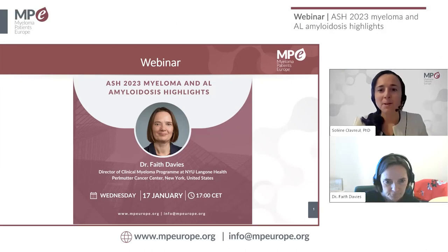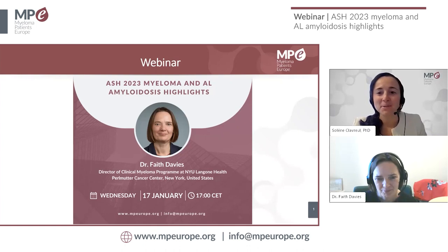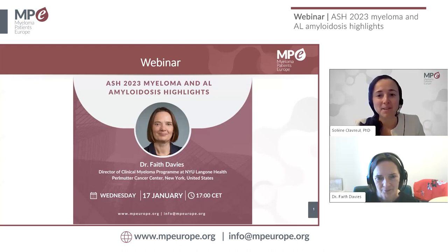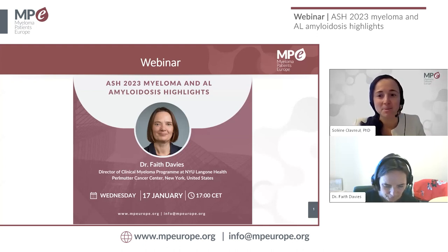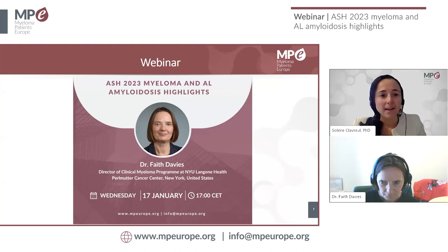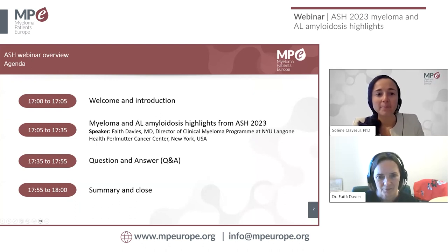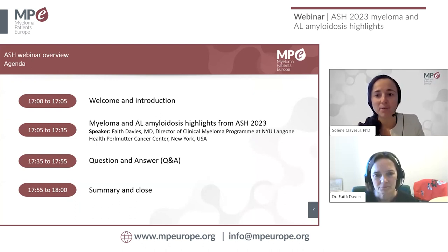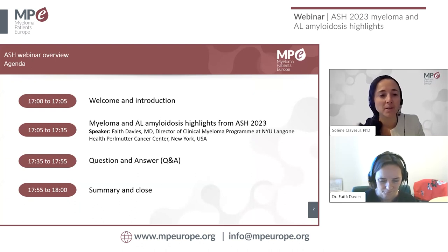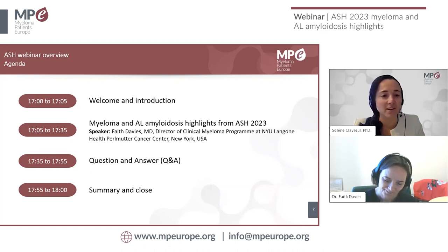Hi, everyone. Welcome to this webinar on ASH 2023 Myeloma and AL Amyloidosis Highlights. This is a webinar organized by Myeloma Patients Europe, and we're really happy to have you there. I'm Solène Clavreul, and I will be the moderator of this webinar. We will start with a short introduction on housekeeping rules. Then our speaker, Dr. Faith Davies, will present her Myeloma and AL Amyloidosis Highlights from ASH 2023. Then we will continue with a question and answer session before closing the webinar at 6 p.m.